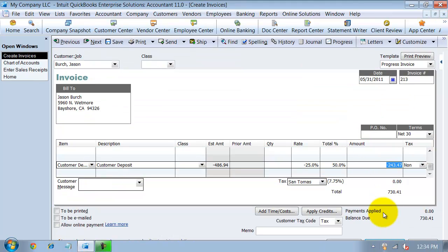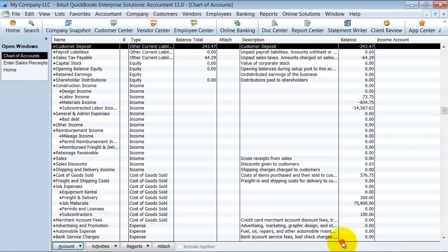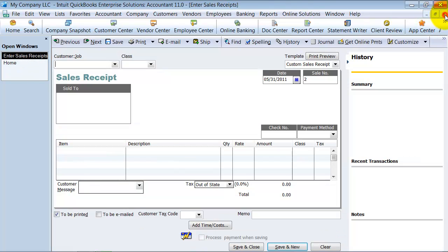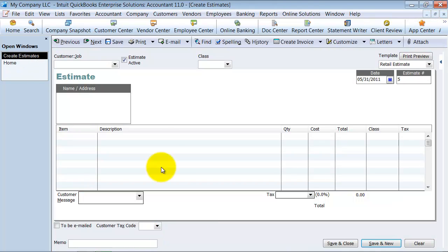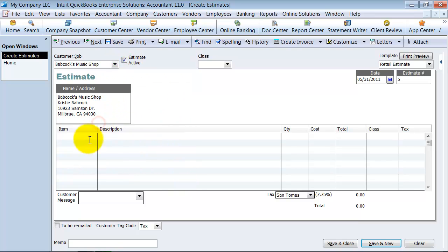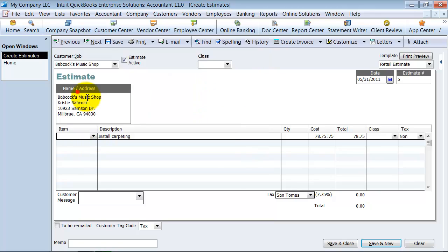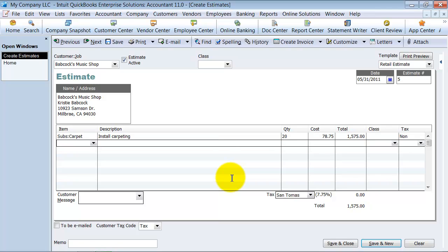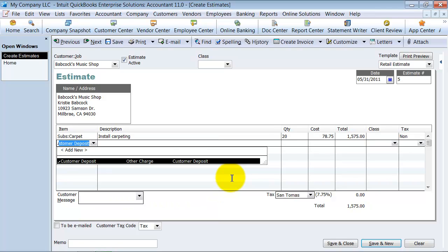Once I save this sales receipt or save this invoice, it's going to now apply $243.47 to that deposit. So now my balance in my customer deposit account is $243.47 because that's what's left between these two. So hopefully you're following so far. We're going to go ahead and save and close this and we're going to do another estimate. So on this one here, we're going to do it for Babcock's Music Shop and do some carpeting only. And it's going to be 20 hours of carpeting.